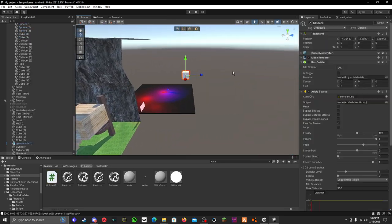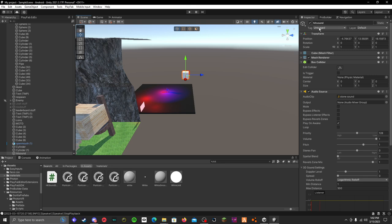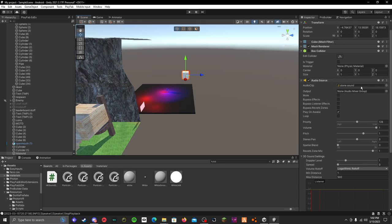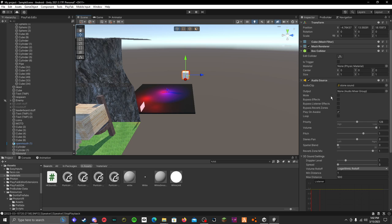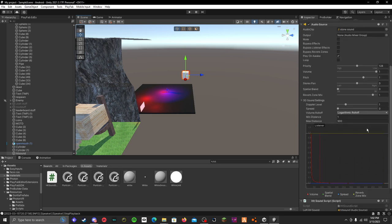First, make a cube. Name it hitsound, whatever you want to name it. Then add an audio source and make the audio clip whatever you want your hitsound to be. Mine's a stone sound. You can adjust the volume or whatever here.